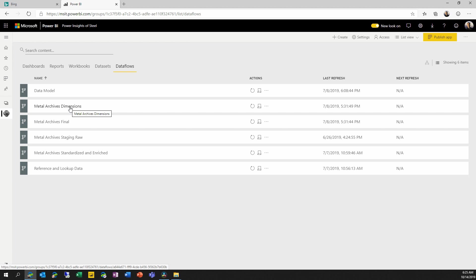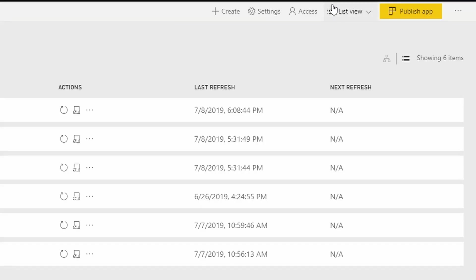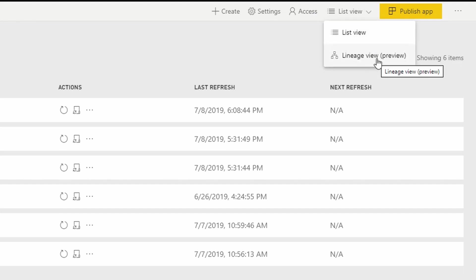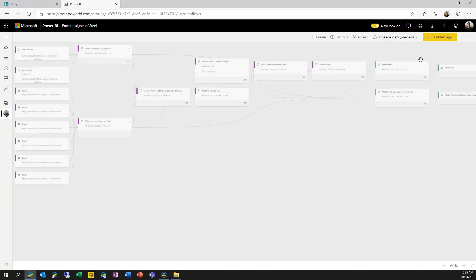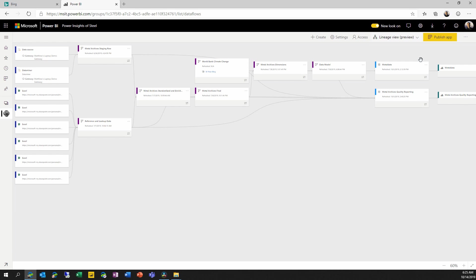But now, currently in preview, Power BI has introduced a new Lineage View that allows us to see the same workspace contents graphically with all of the relationships visible and highlighted. Now, here we're looking at the same workspace with the same contents, but now we have more insights because of the way that we're viewing it.